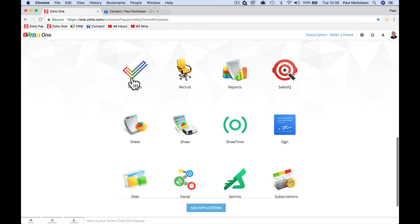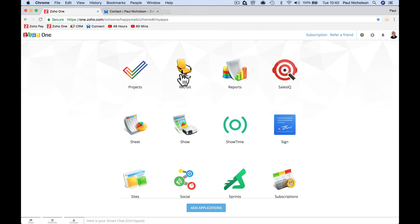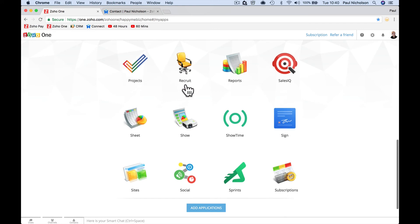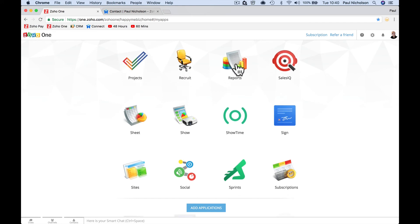Zoho Projects is project management. Zoho Recruit is a HR program where you can track people who are applying for jobs. You can save the CVs and stuff like that. You can manage interviews and interview notes and keep on file. When you say to somebody I'll keep your CV on file, you actually will. Zoho Reports is everything, reporting all this data together.